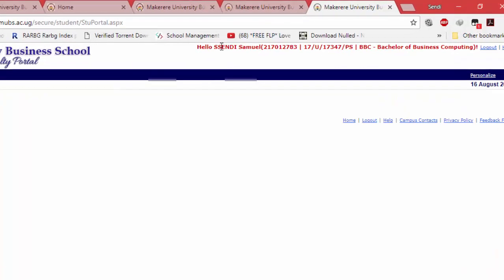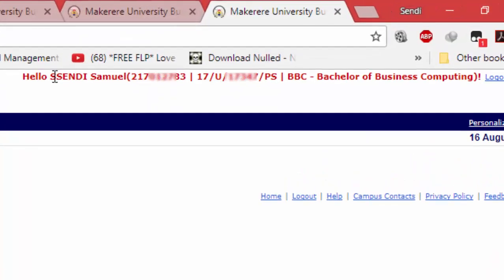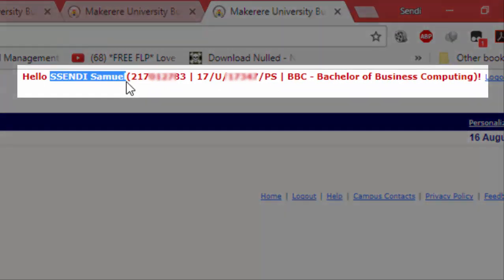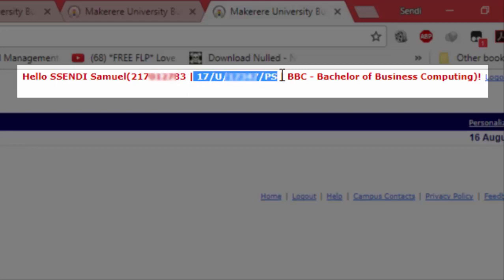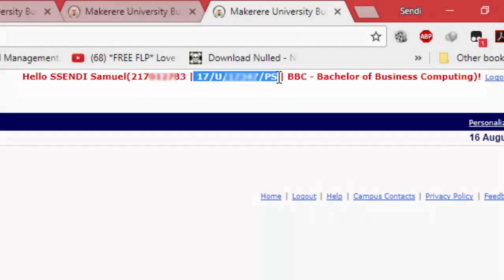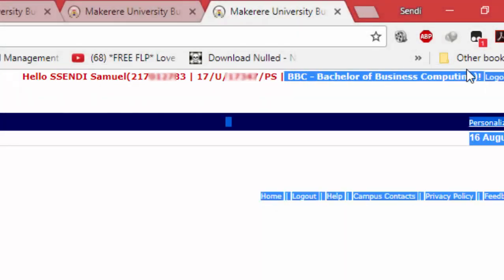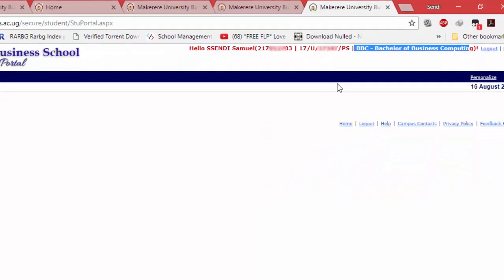You need to cross-check this information and make sure it's your correct username, your correct name, your correct student number, and the registration number plus the course that you are offering at MOBS. In case there's any query, you can visit the registrar's office at Room 507, and you will be helped from there for more information.